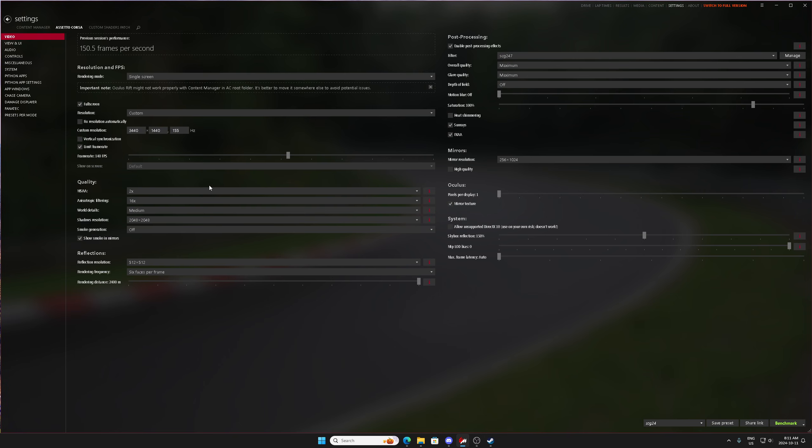Now the other thing too is we have to pay attention to our anti-aliasing and something called MP or MIP LOD bias at the bottom right. So here's the thing,